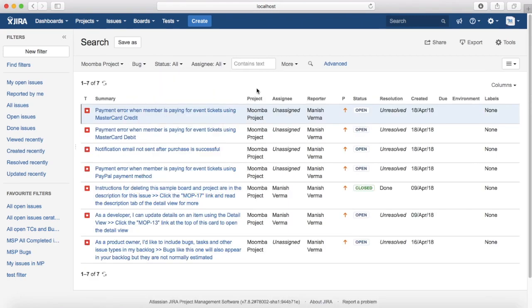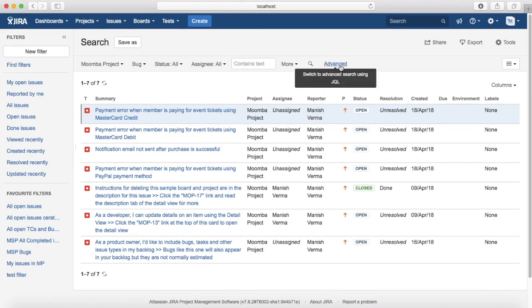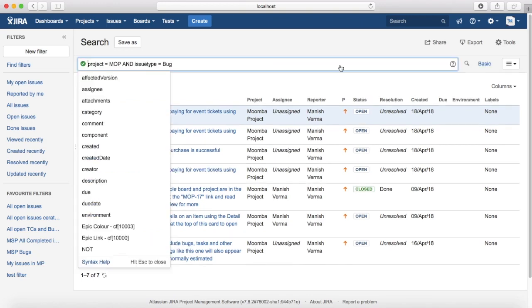Now if you want to switch to the advanced search, the only thing you have to do is click on this advanced button here and you can switch to advanced search and start using JQL.